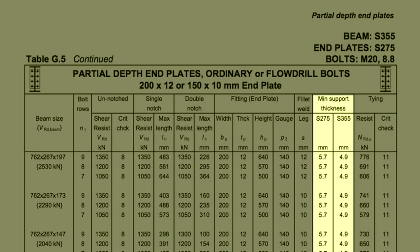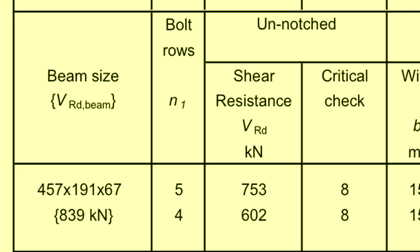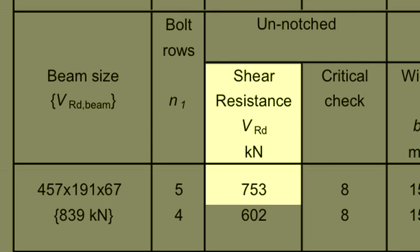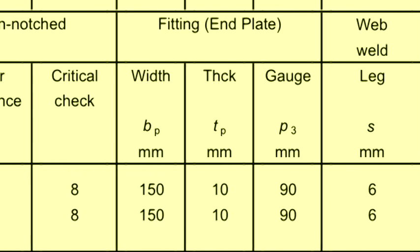This minimum thickness ensures that bolt bearing in the supporting member is not critical. A full depth endplate has a higher vertical shear resistance as the web of the supported beam is no longer critical. In this case, the vertical shear resistance has increased to 753 kN for 5 rows of bolts.